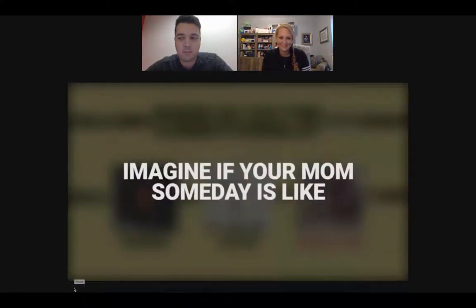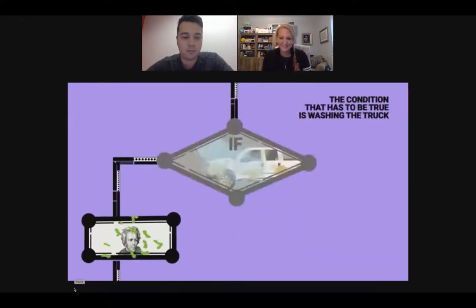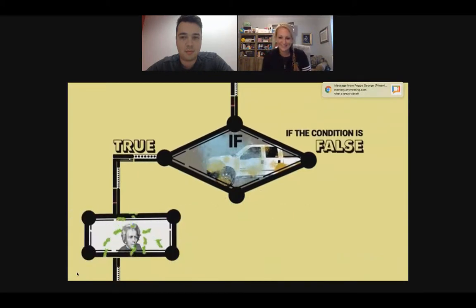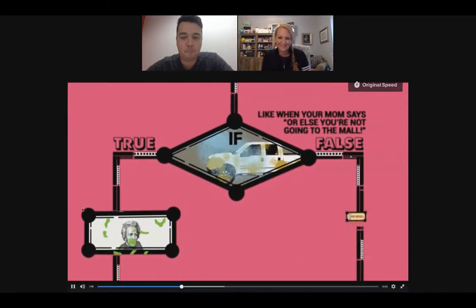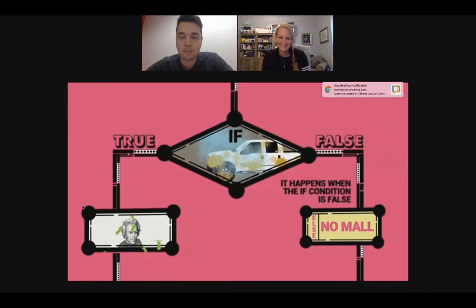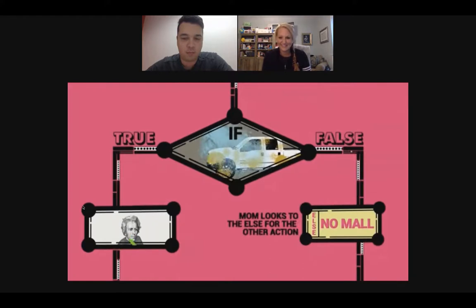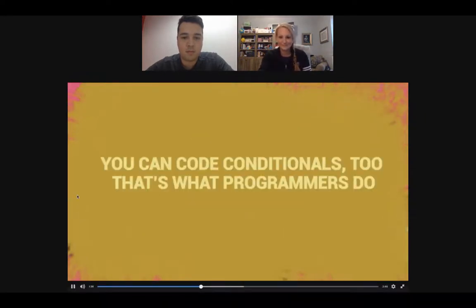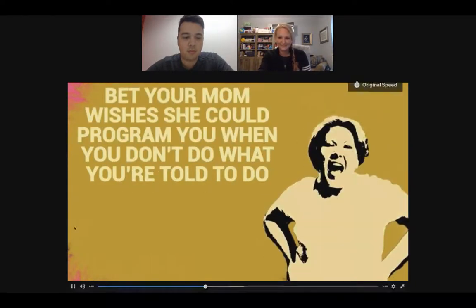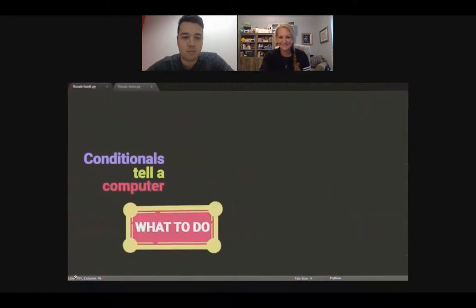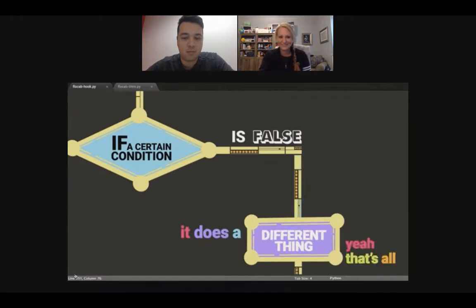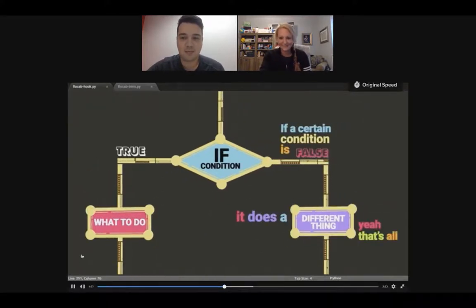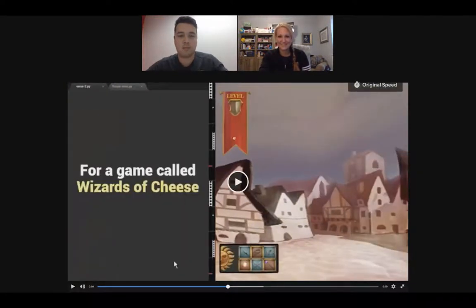Imagine your mind says: if you wash my pickup truck, I will pay you twenty bucks. The condition that has to be true is washing the truck — and if it's true, then you get paid. If the condition is false, there's another part called the else. Like when your mom says, 'else you're not going to the mall' — that happens when the if condition is false. So if you don't clean the truck, you don't go to the mall. You can code conditionals too — that's what programmers do. Conditionals tell a computer what to do when a certain condition is true, and a different thing when it's false.